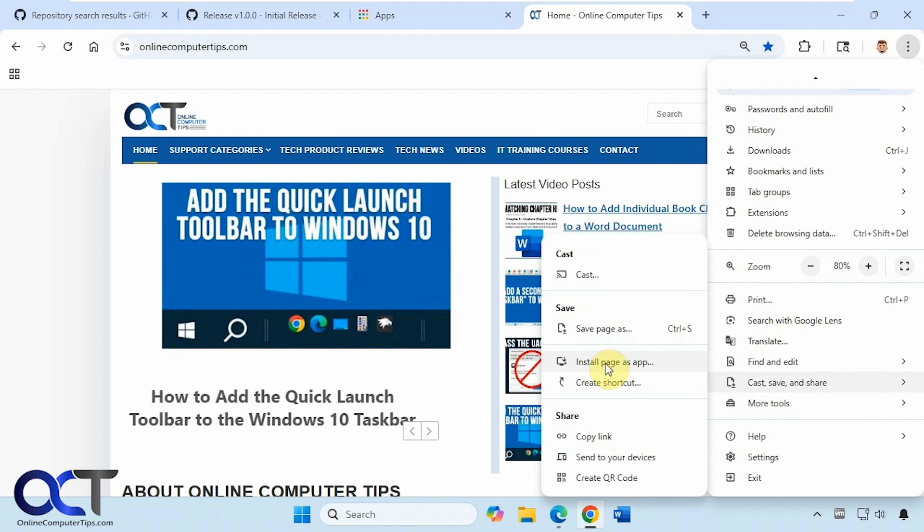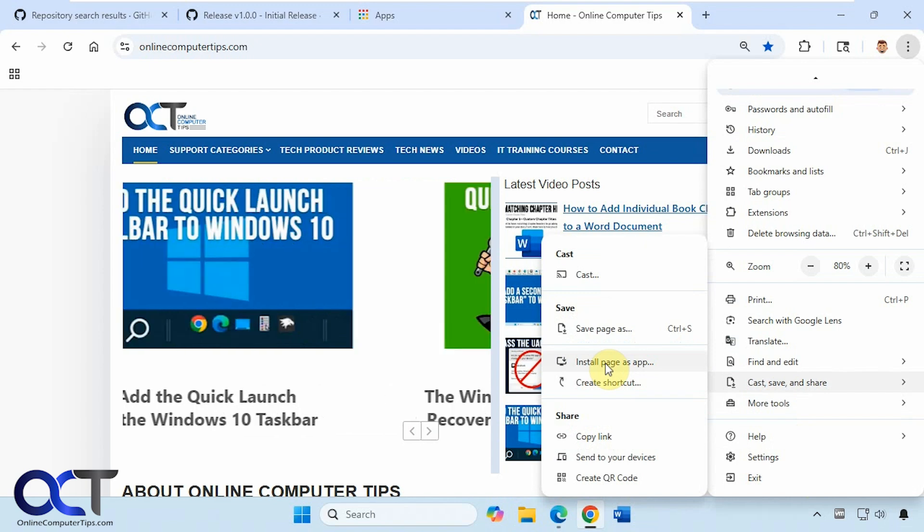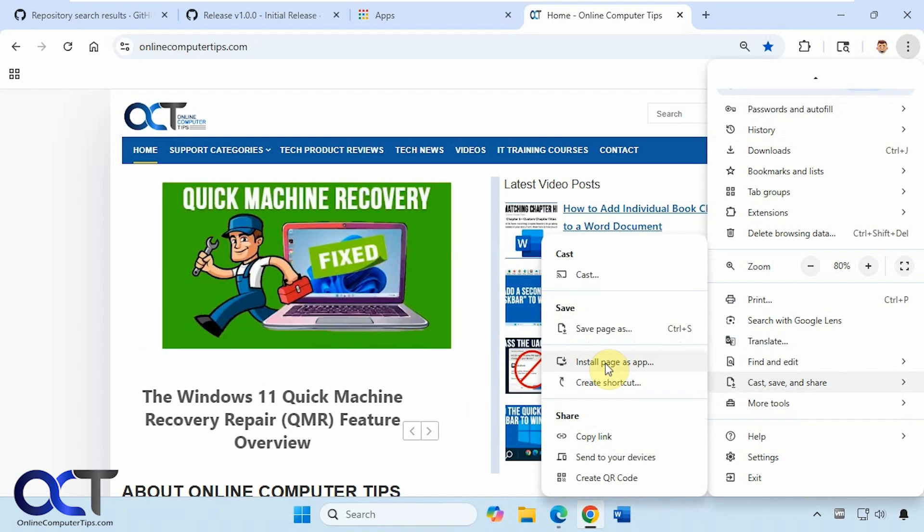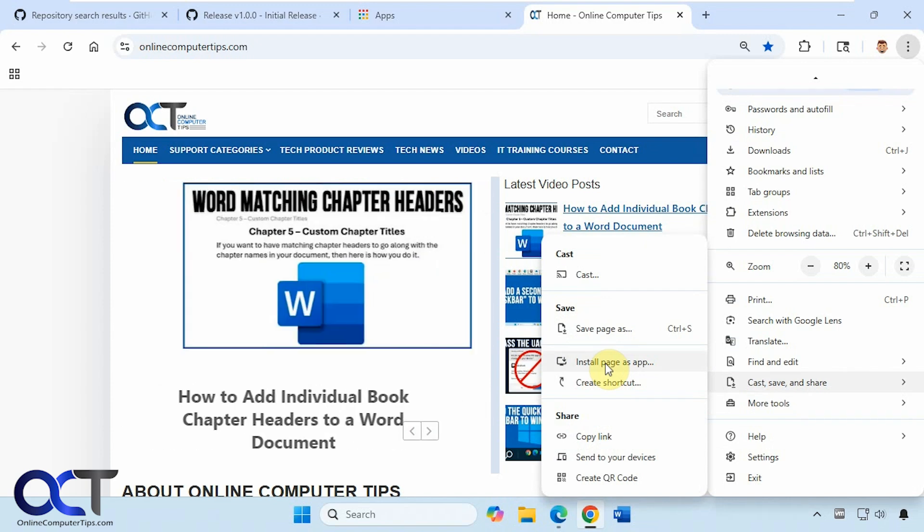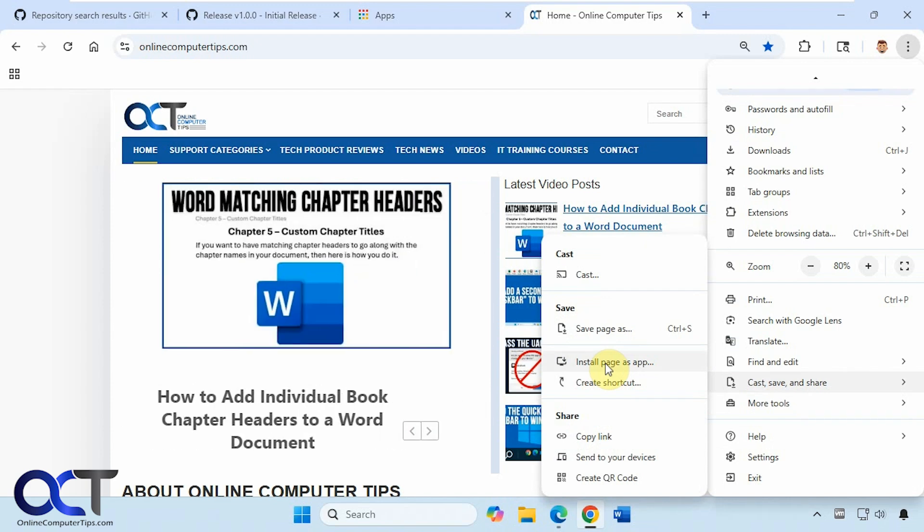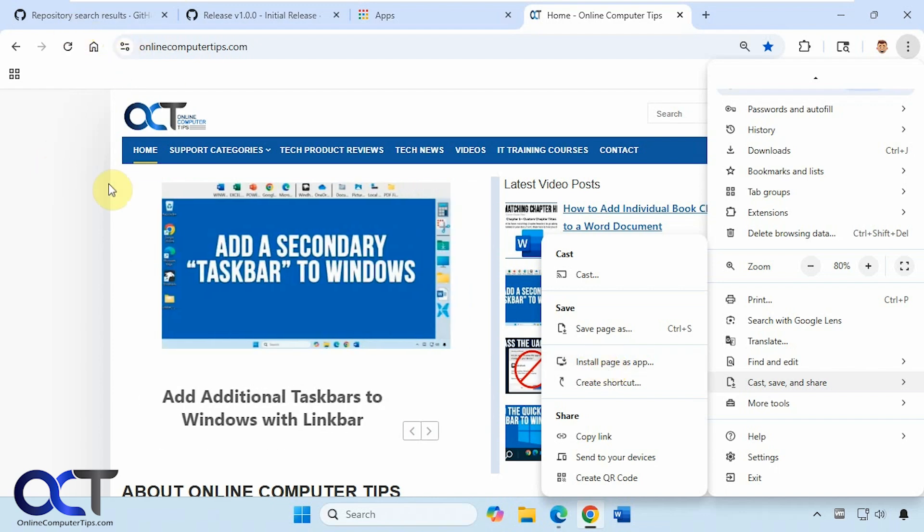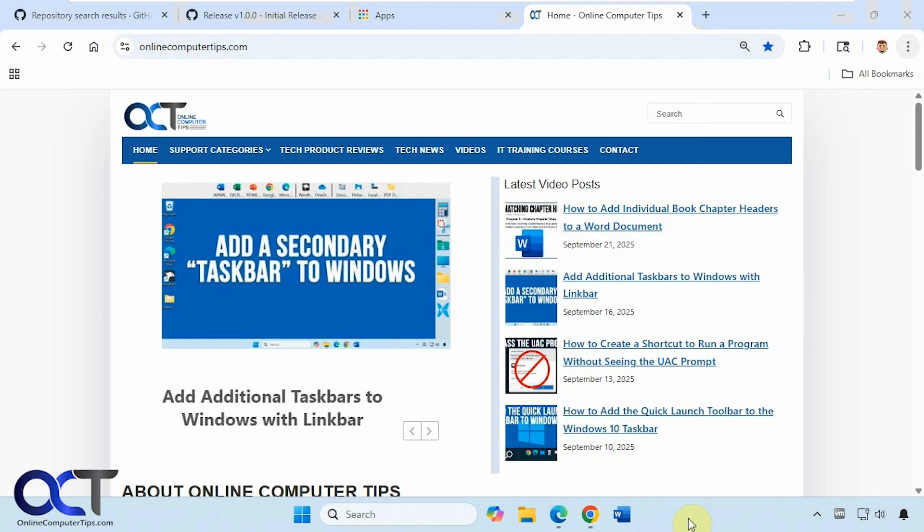So other browsers may have something similar, I think Firefox might have something a little similar, but not quite like this. So you'll have to check your particular browser to find out for sure. And of course, like I said, for any browser you could use the drag-and-drop to the desktop shortcut if you just want a shortcut on your desktop.